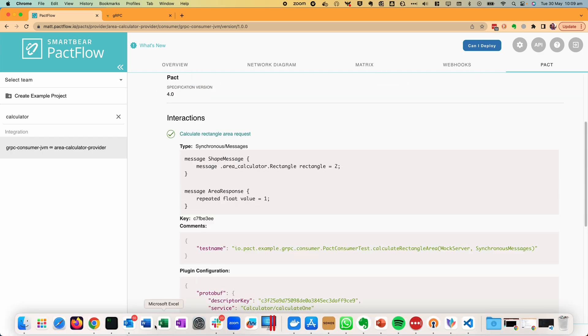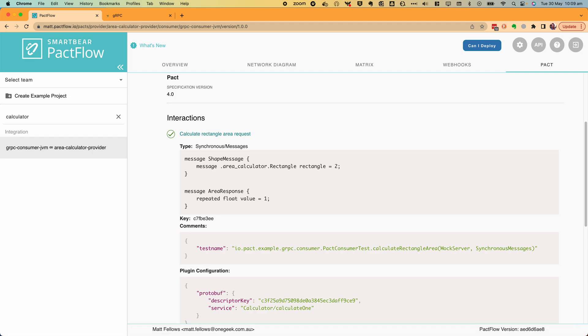Because these results have been uploaded to PactFlow, we can now leverage tools such as can-i-deploy to gate releases and determine compatibility between services. With the PACT Protobuf plugin you can now prevent a number of classes of breaking changes to your gRPC and protobuf based services. I hope this video was helpful.